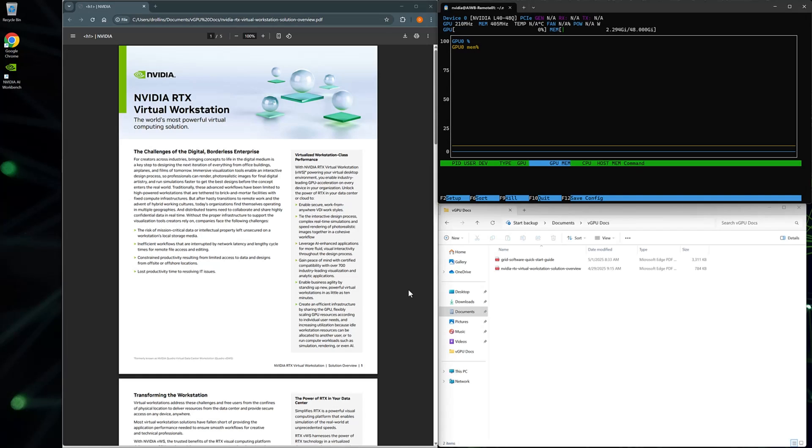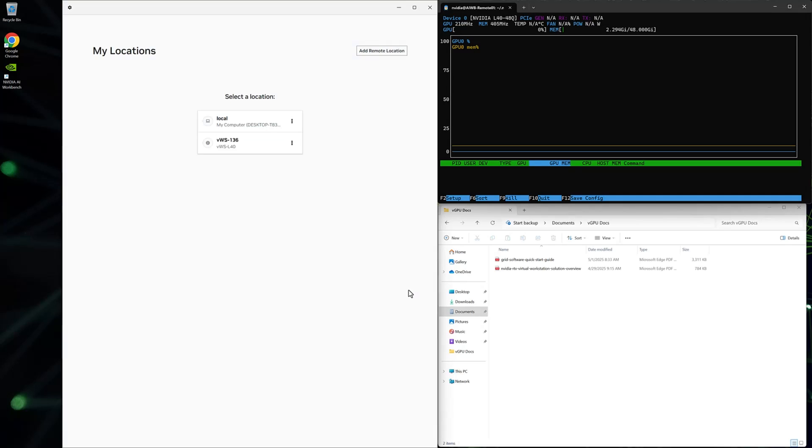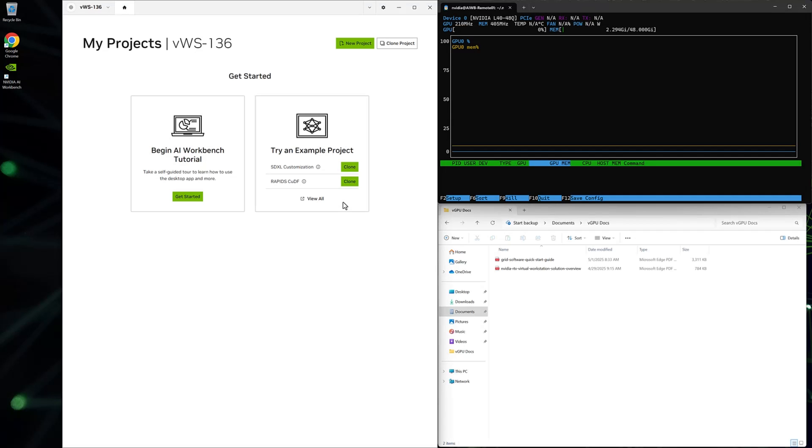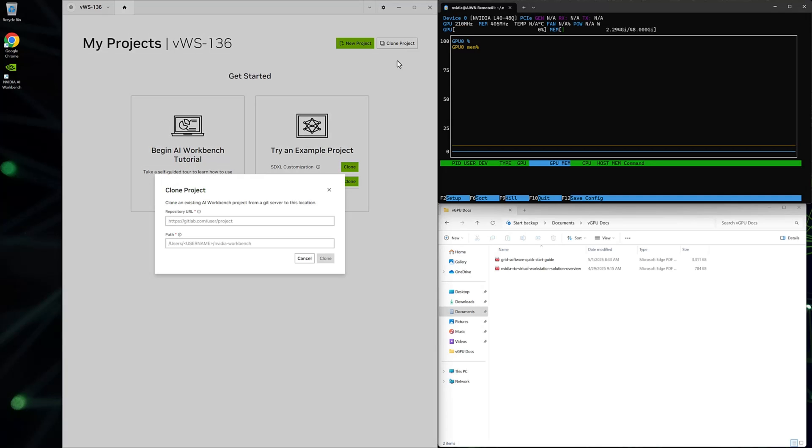Here you can see the PDF file that will be turned into a podcast. Get started by launching AI Workbench and connect to the remote location with the VGPU-enabled VM. Clone the PDF2Podcast project from GitHub into AI Workbench. This will pull down the project to your RTX Virtual Workstation VM and the project will start to build.